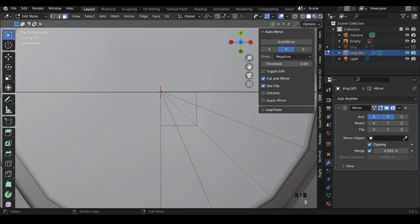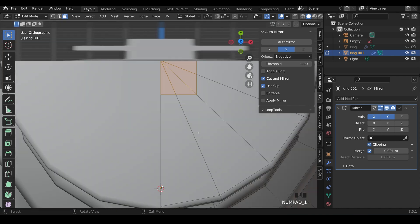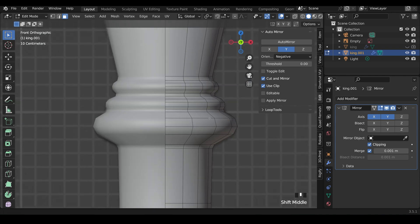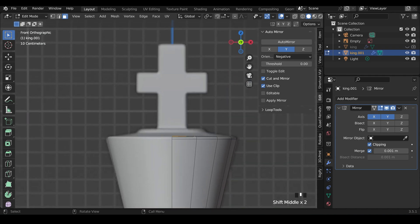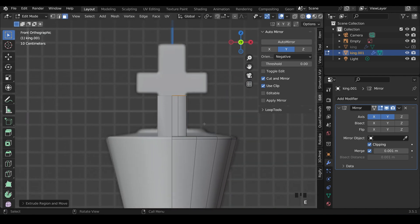Then I can go to face mode once again, with three on my keyboard or face mode just there. Select these top faces and start extruding them out. Go to front view for this and extrude out this way. I have actually forgotten to do this lip here, but we can add that in later with no problems.